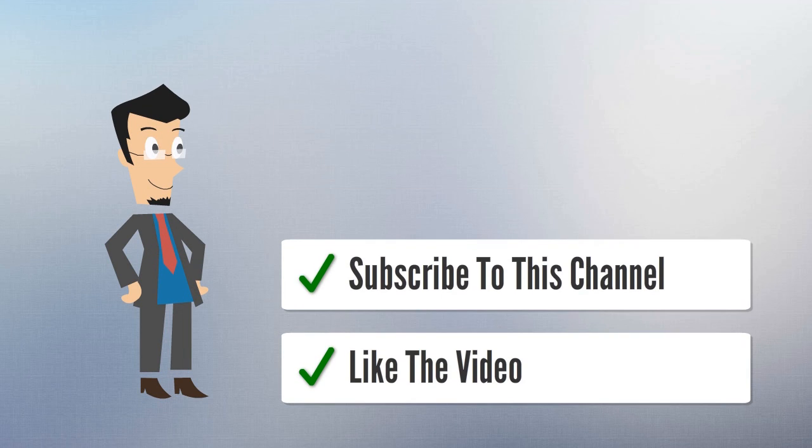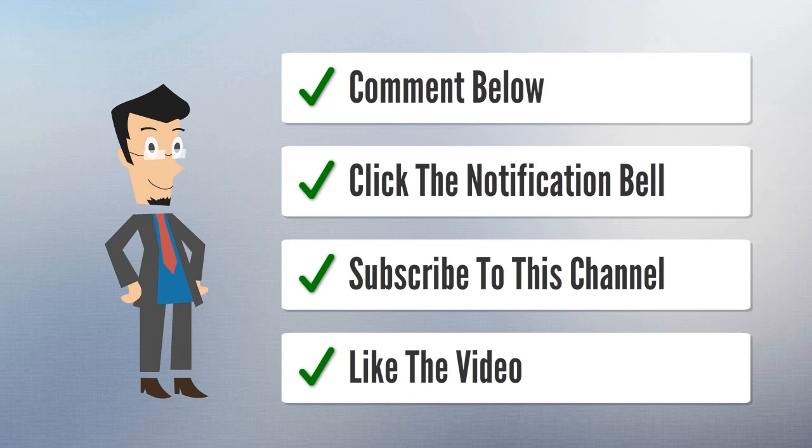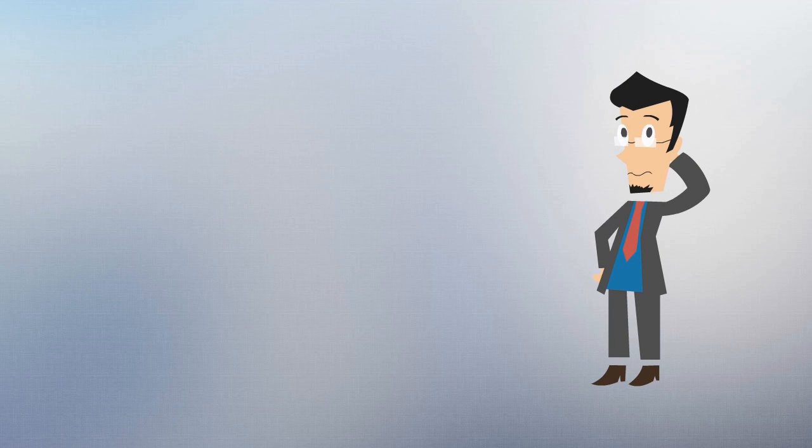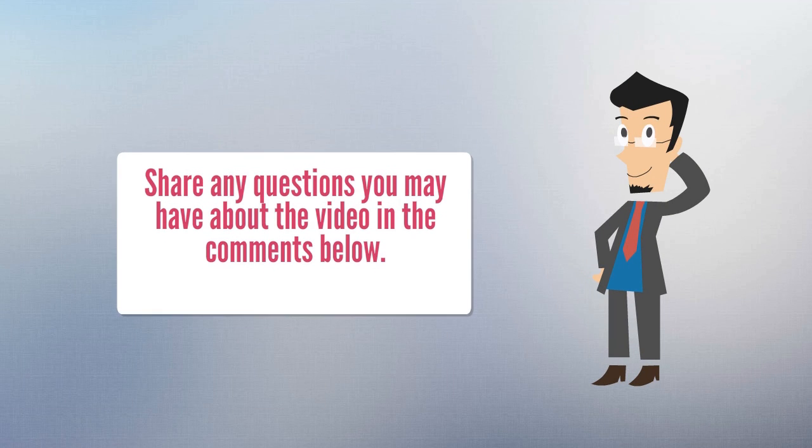Like the video, subscribe to the channel, click the notification bell, and comment below. Share any questions you have about the video in the comments below.